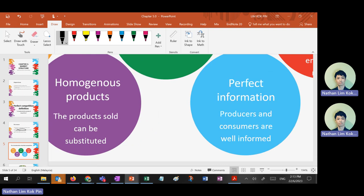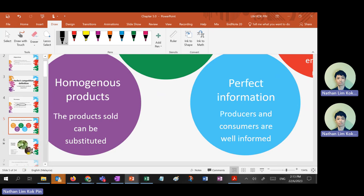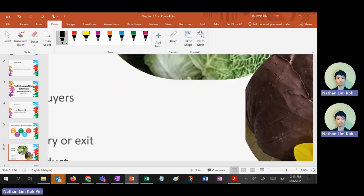The products can be substituted easily — that is homogeneous product. The last characteristic is perfect information, which means the buyer and seller will know exactly what the price is and how to enter the business. Okay, let me start with an example — let's use cabbage.